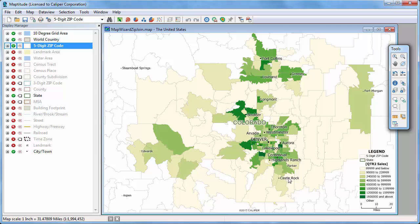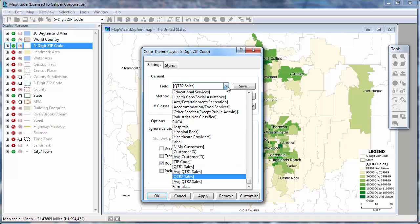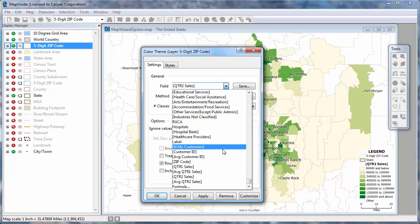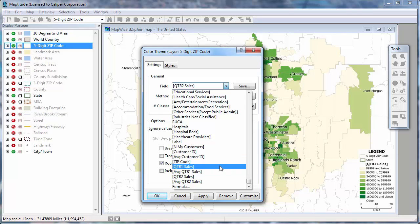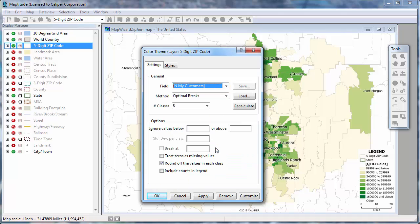All of your aggregated data are available to map, not just the second quarter sales that I chose in the Create a Map wizard. For example, if I click the Color Theme button, I could choose to map the number of customers, the total first quarter sales, the average first quarter sales, etc. I'm going to choose this field to change the map to show the number of customers in each postal code.